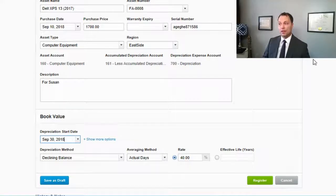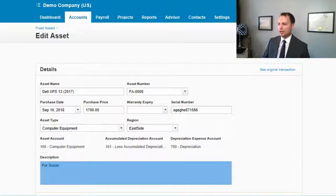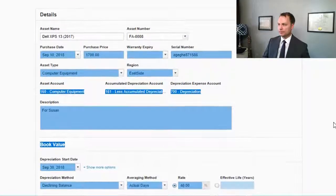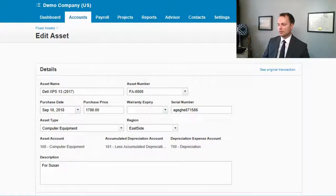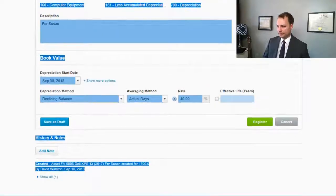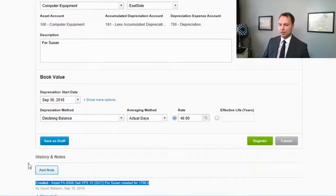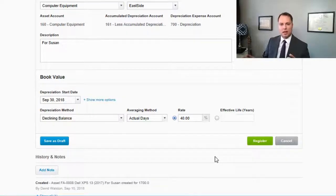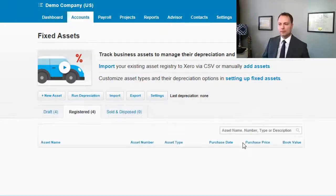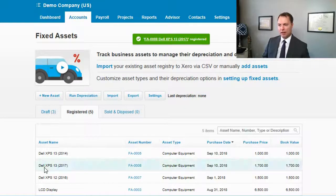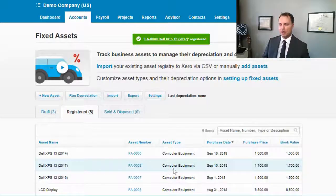Hit 'Register.' At the bottom of the page you can see details of who created it, when it was created, and you can add notes. That's something nice about all transactions in Xero — at the bottom you can see history, and anything that's changed. After registering, we now have the asset added the traditional way, and the one we just added through the transaction method.